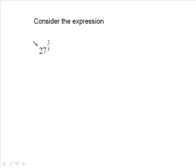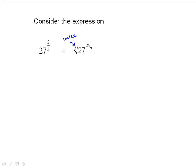When you're dealing with a fractional exponent such as 2 thirds, the denominator — the 3 — always becomes the index. That just means which root you're taking. And then the 2 becomes the actual exponent.